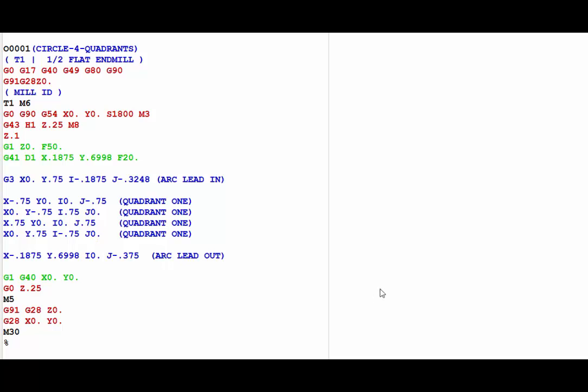Alright, so that's how easy it is to change the output of the arcs in Mastercam X7. I hope this information was helpful to you. Thank you for watching, and I will see you in the next one.